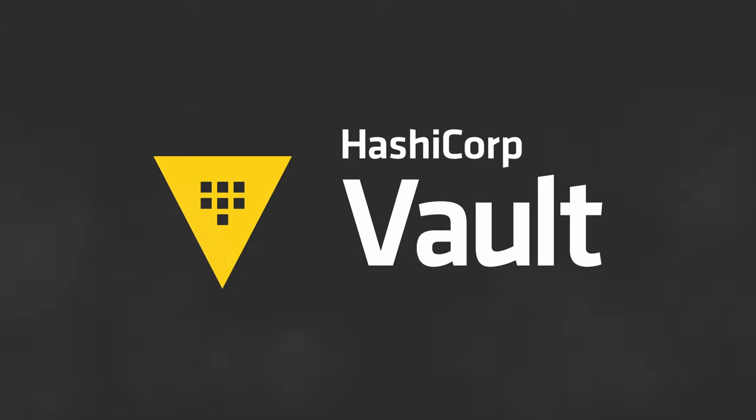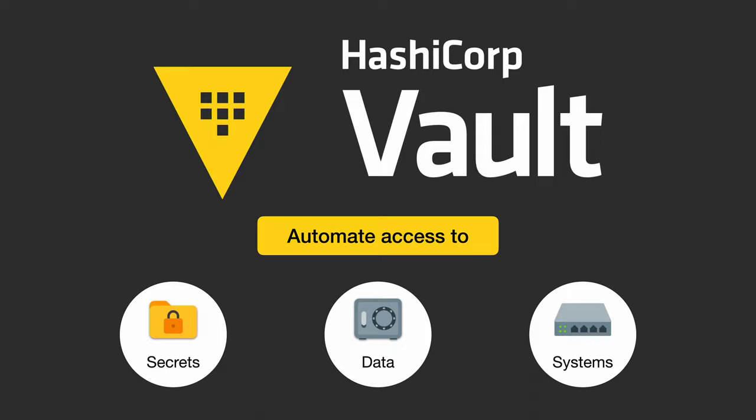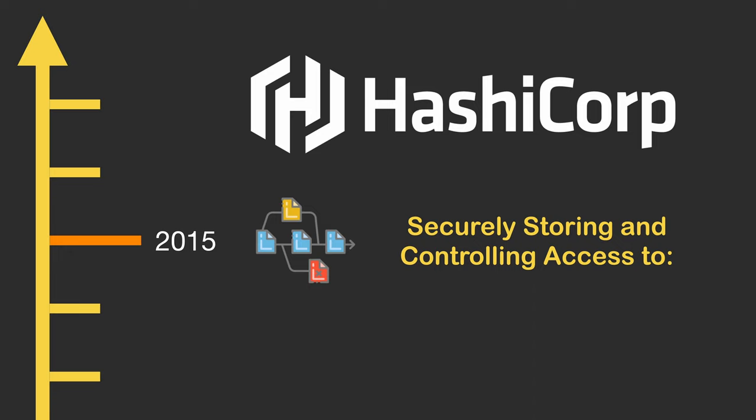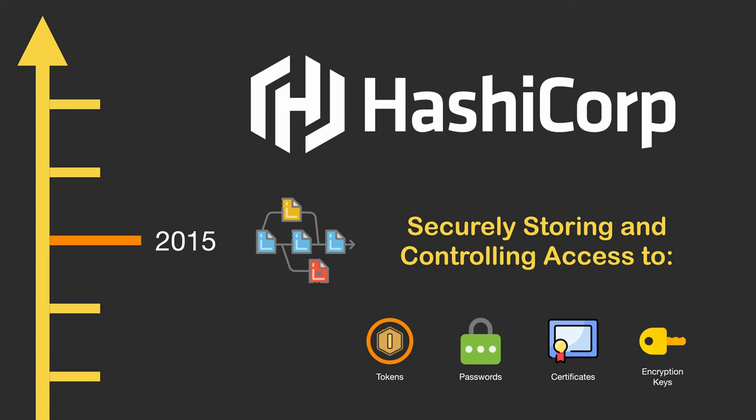Vault is an open-source secrets management tool that's used to automate access to secrets, data, and systems. First released in April 2015 by HashiCorp, it's undergone many version releases to support securely storing and controlling access to tokens, passwords, certificates, and encryption keys.